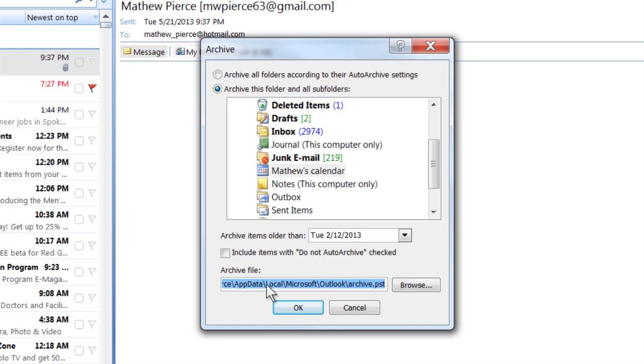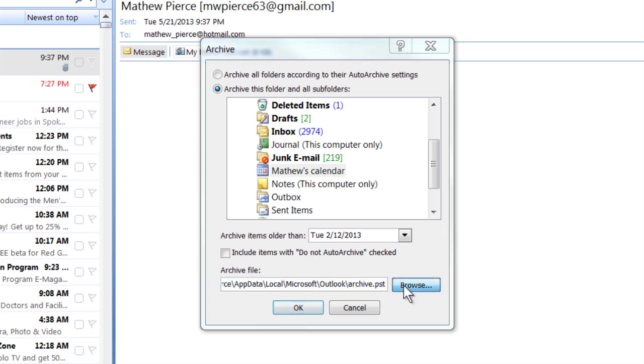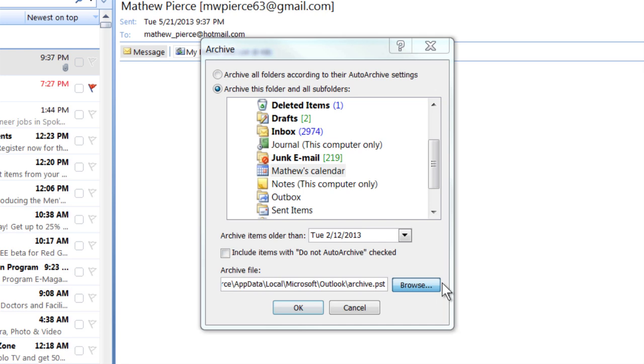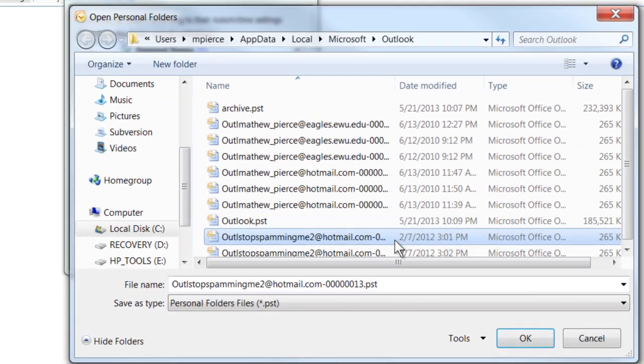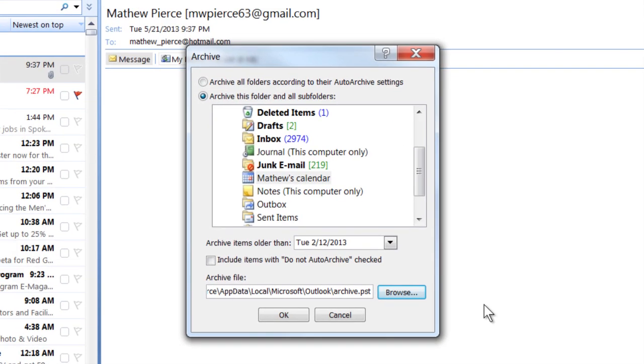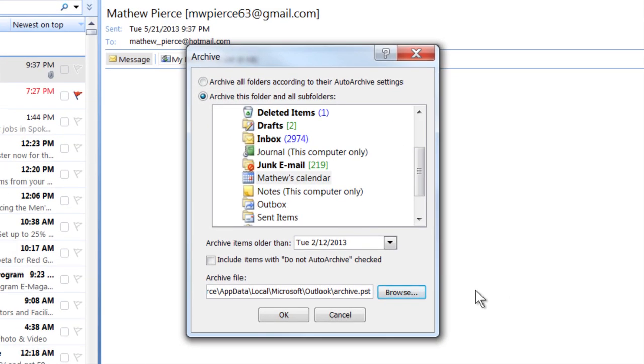The nice thing about this right here is you can hit the browse button. You can go find anywhere on your computer. There we go. You can go anywhere in your computer to save your archive file.